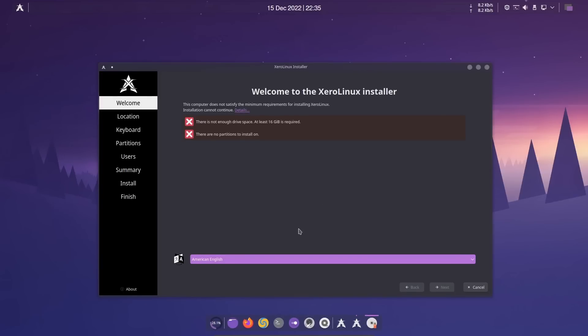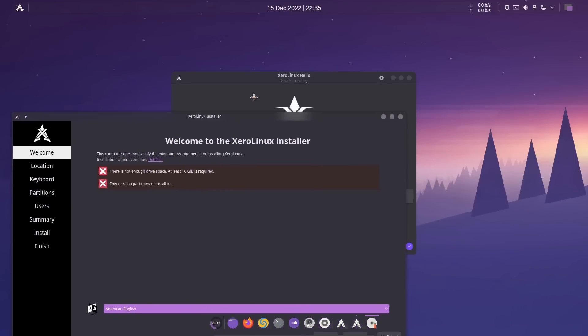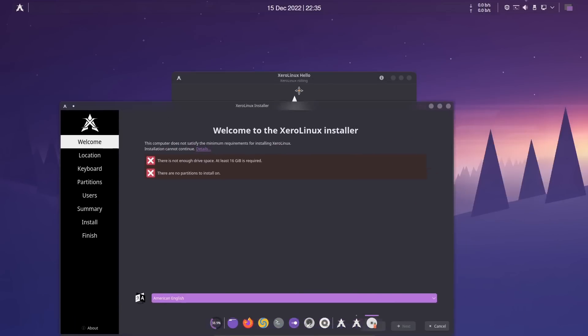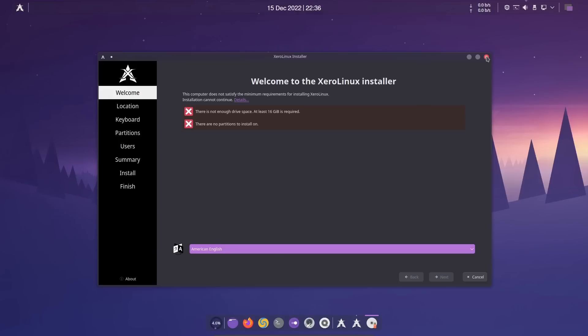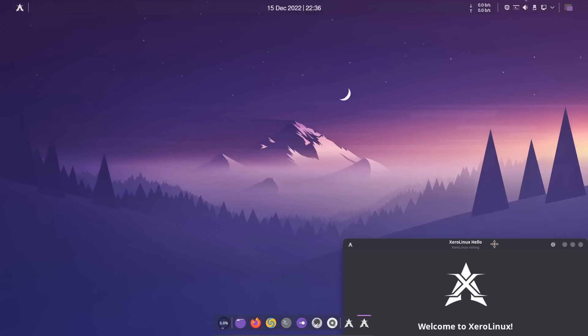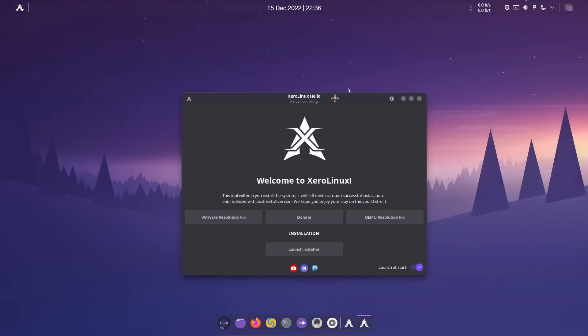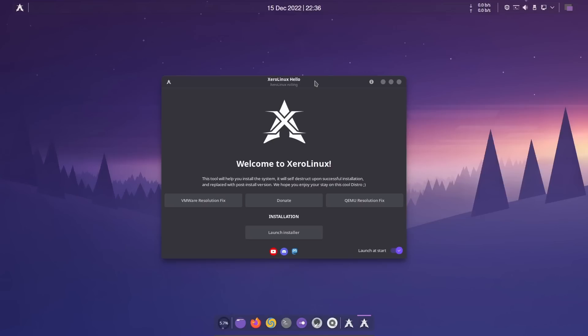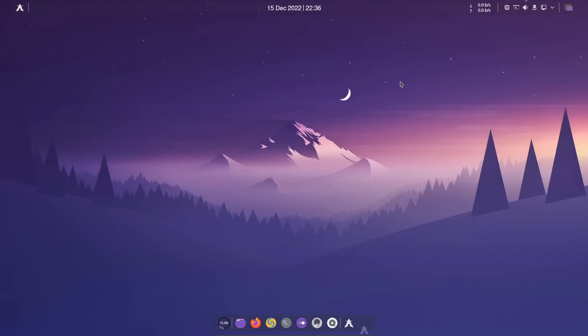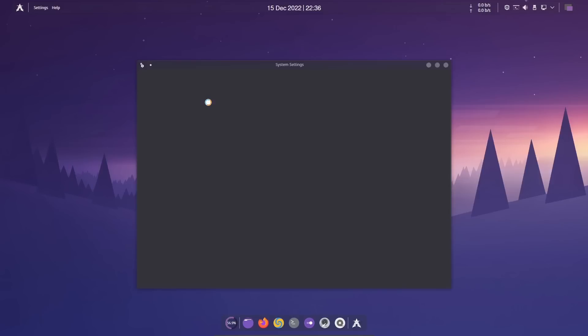This welcome screen is set to start every time you start your system. If you don't want it to pop up every single time, just come down here and uncheck it. Let's launch the installer. Those of you who watch my channel are very familiar with the Calamares installer: welcome, location, keyboard, partitions, users, summary, install, finish. In a virtual machine it says there's not enough disk space, so I'll close out.